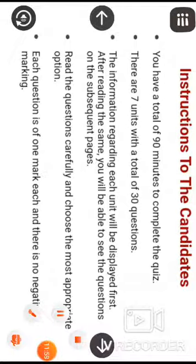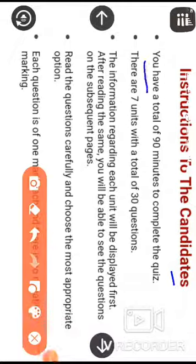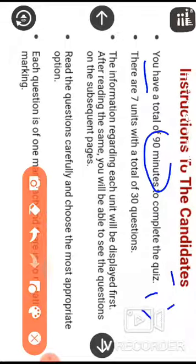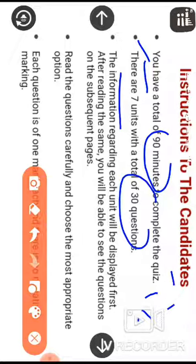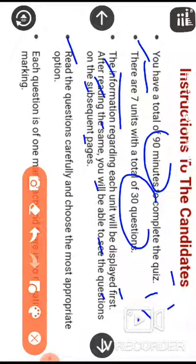Instructions to the candidates: you have a total of 90 minutes to complete the quiz — that is one and a half hours. There are 7 units with a total of 30 questions. Information about each unit will be displayed first, and after reading it you will see the questions. Read the questions carefully and choose the most appropriate option.